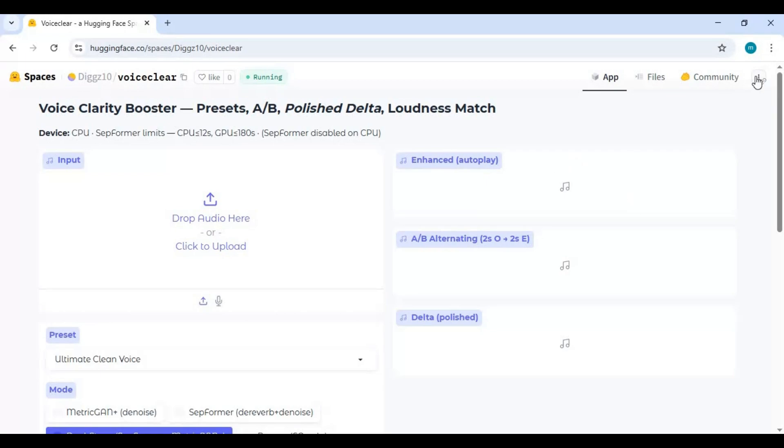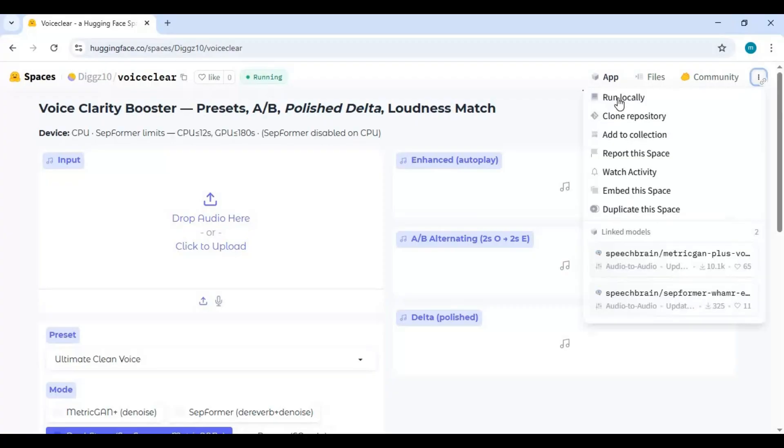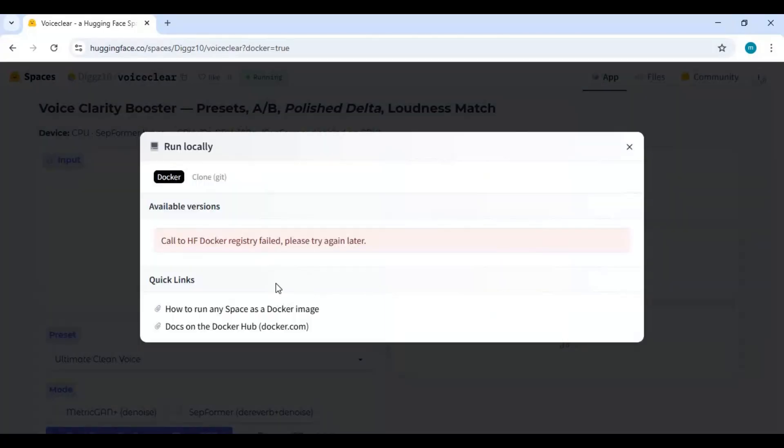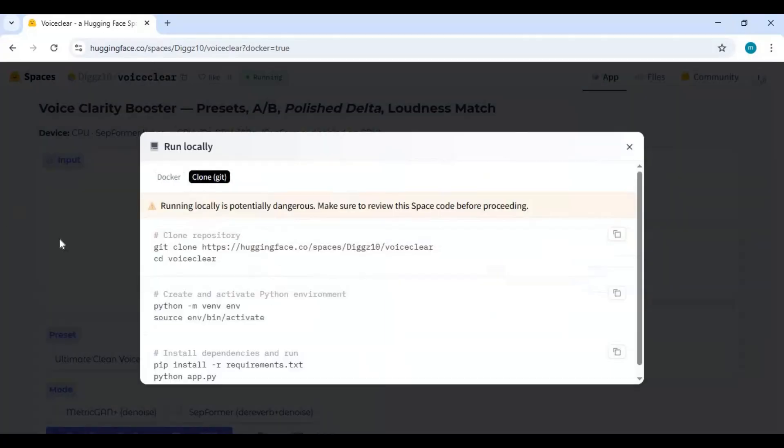To install this, click on three dots at top and choose local run option. Click clone Git option and copy Git clone.